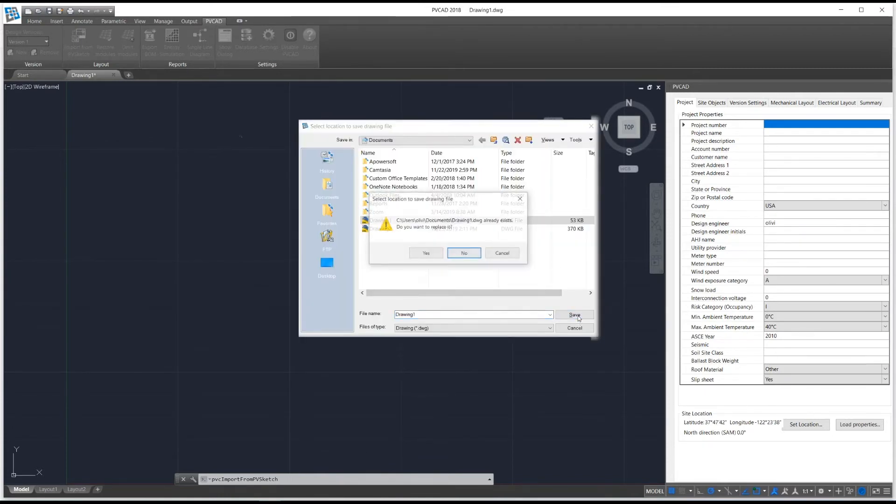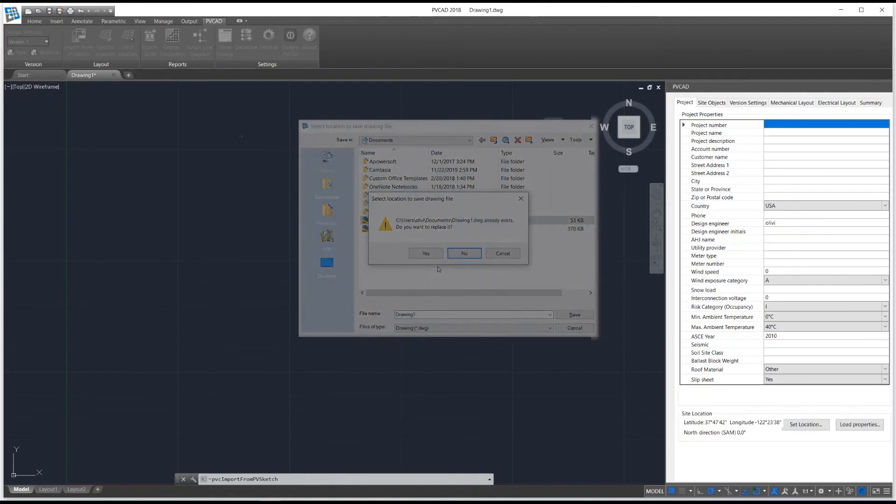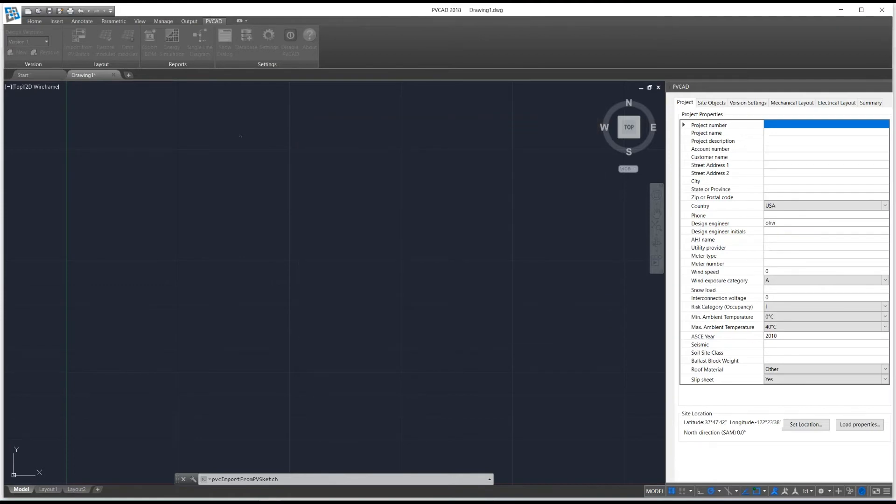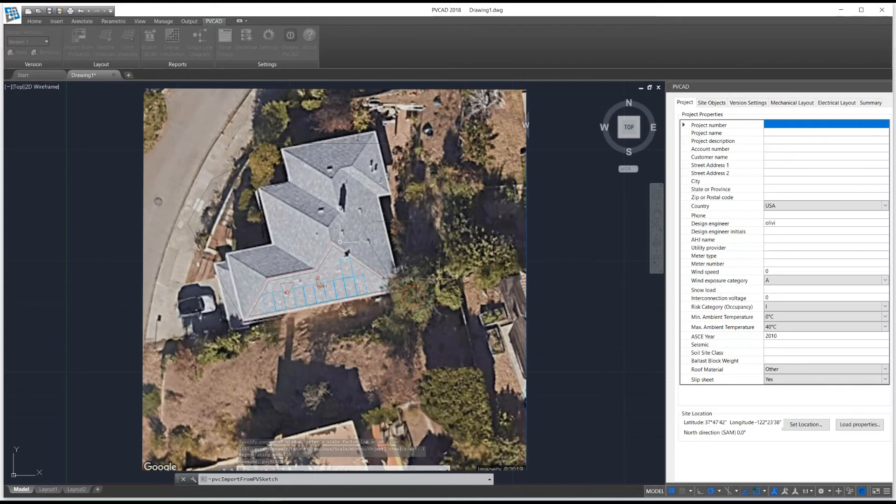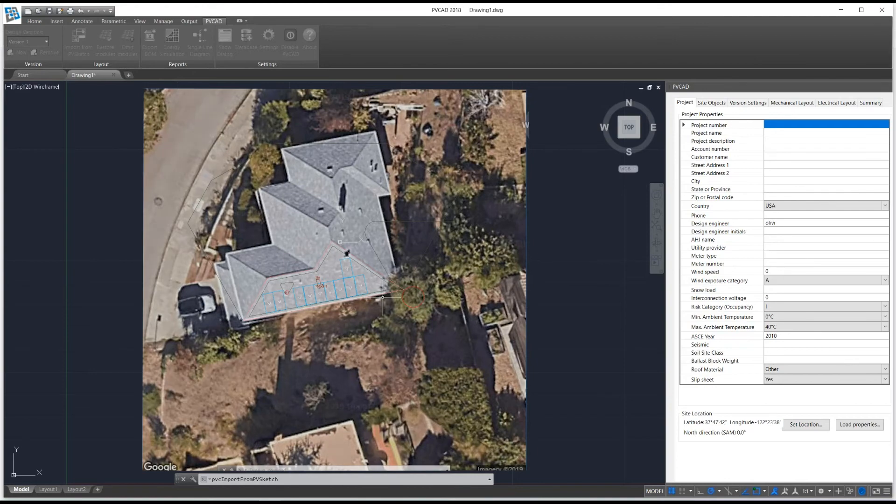It will prompt you to save your design. PVCAD has now successfully imported your design from PVSketch and you're ready to continue your design process.